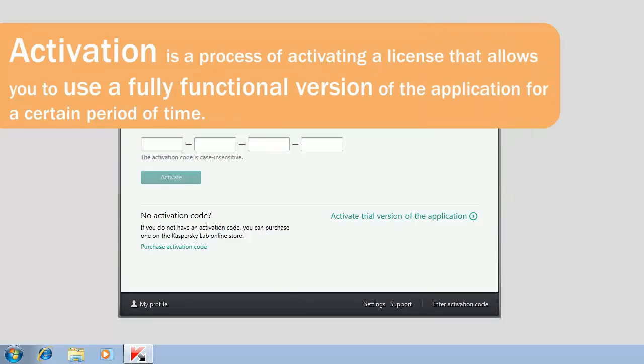Activation is a process of activating a license that allows you to use a fully functional version of the application for a certain period of time.